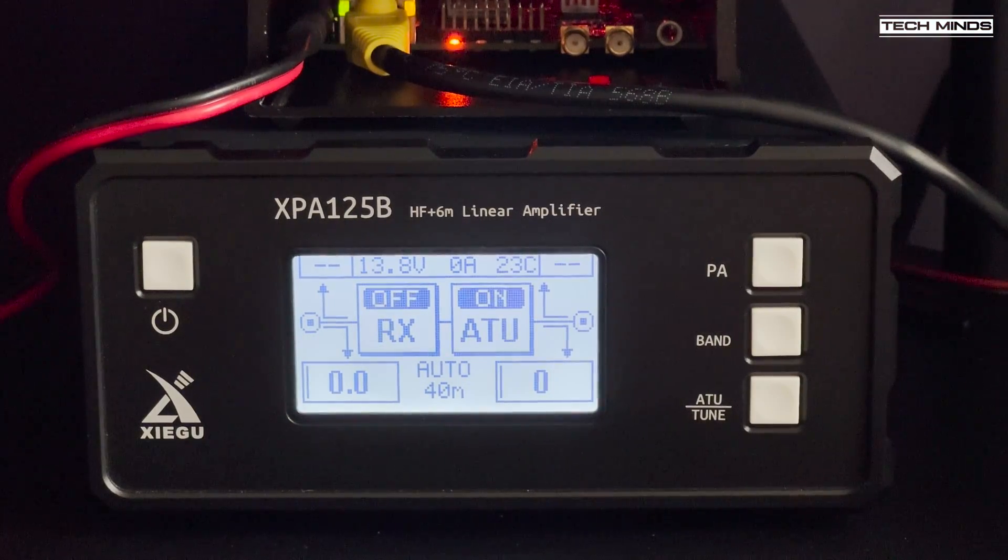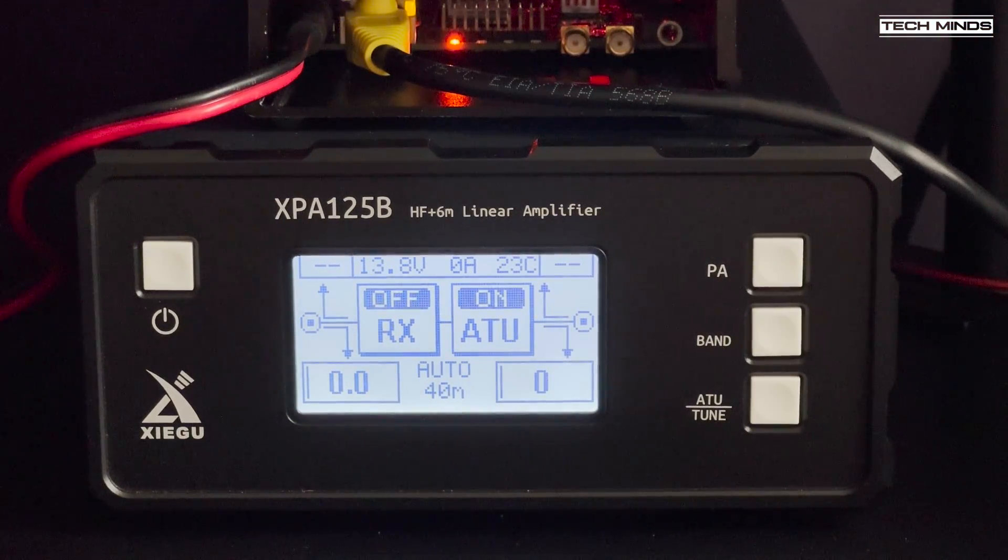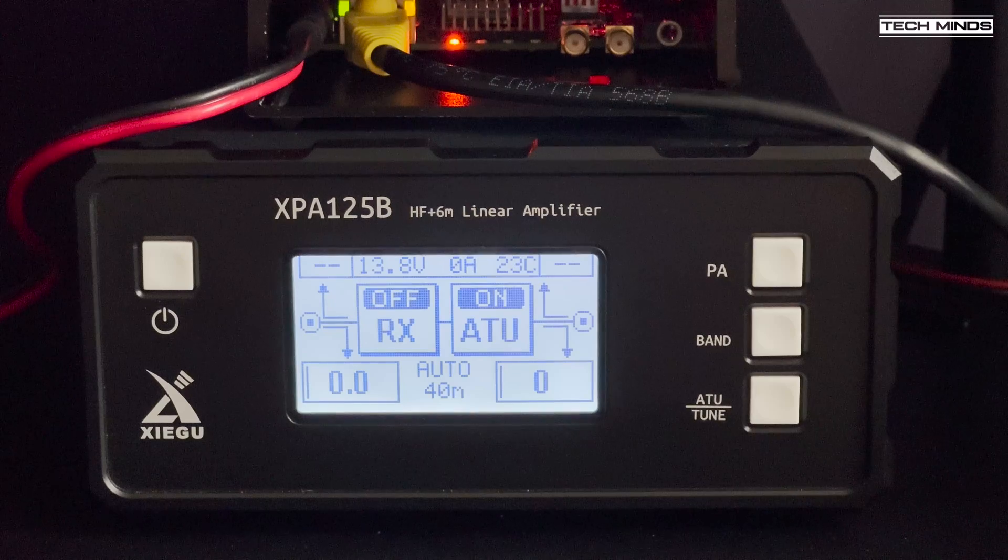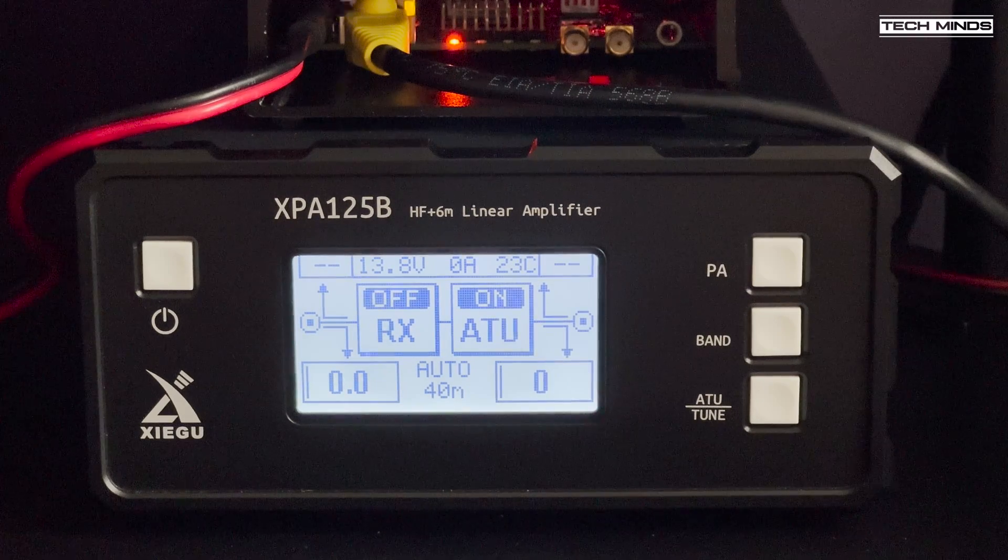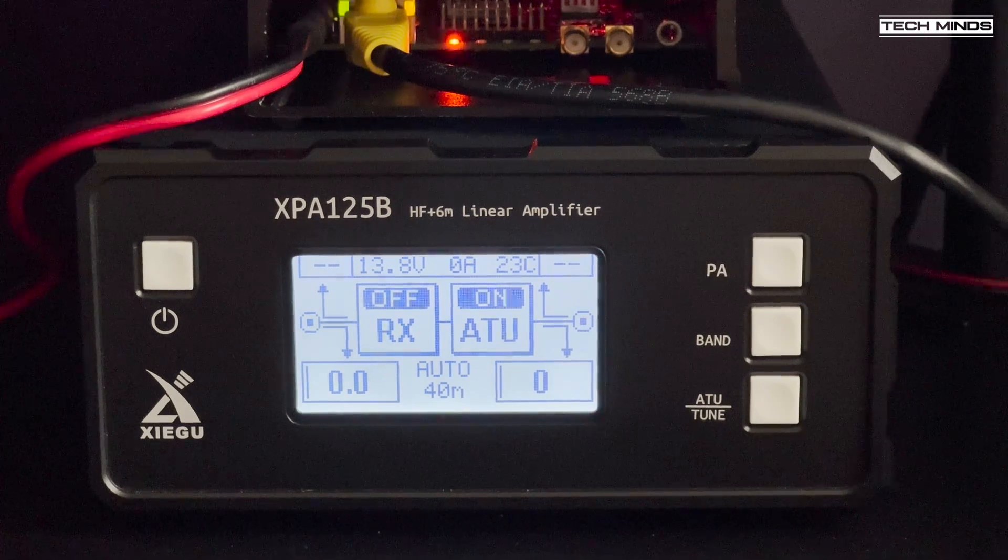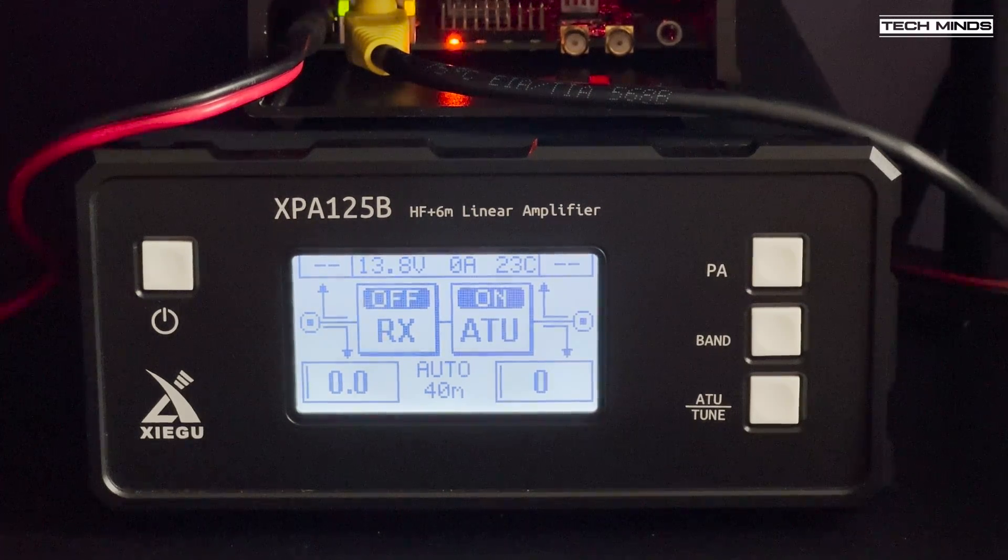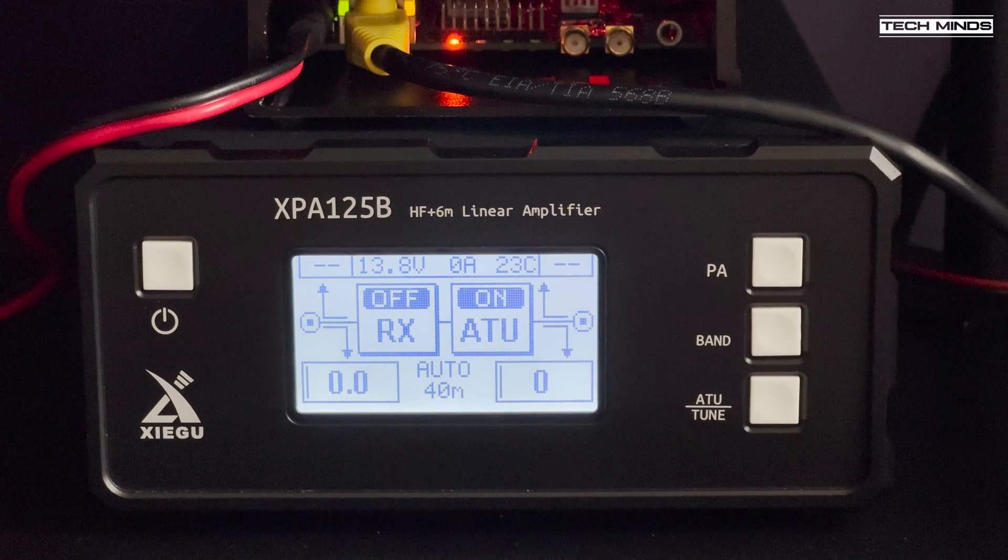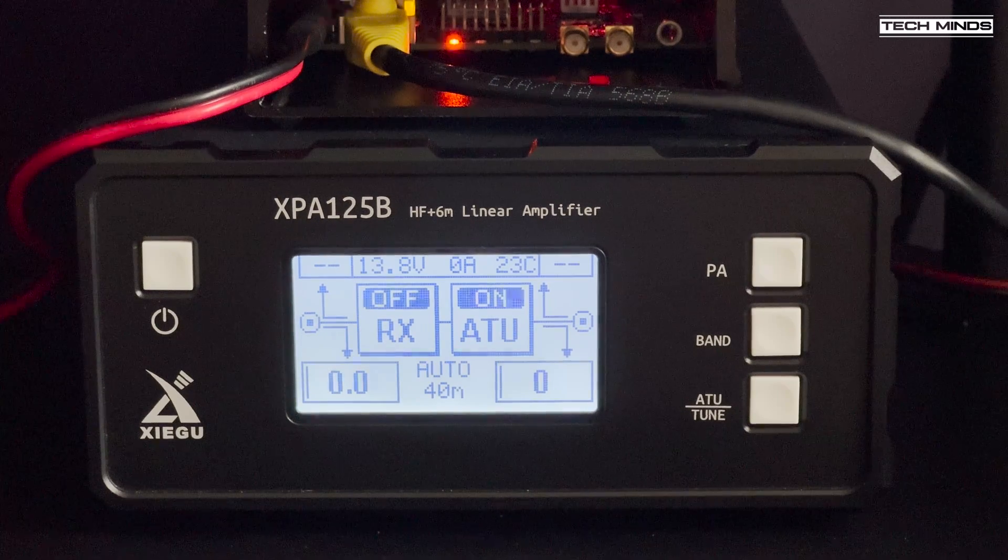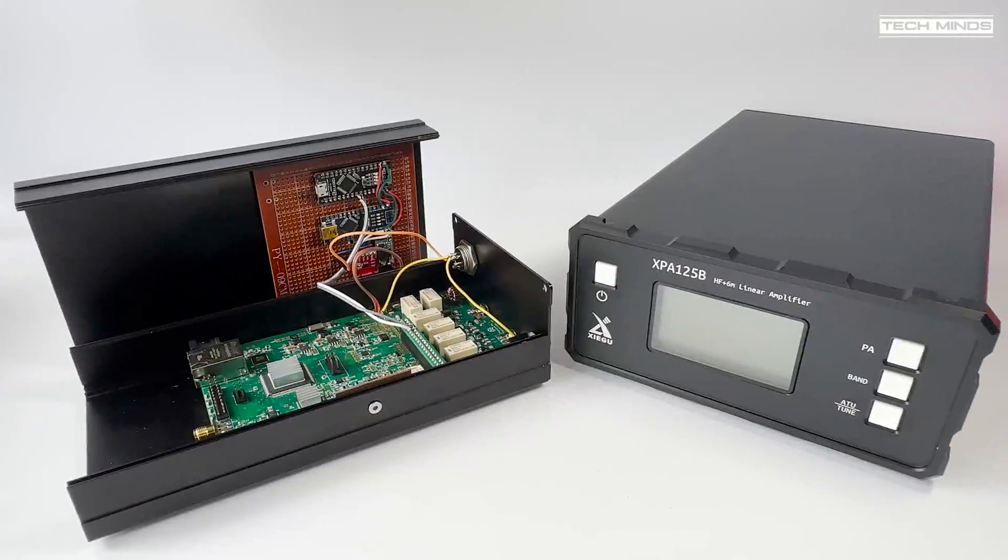Hi and welcome back to another TechMinds video. If you're a long time watcher of my videos, then you'll know that I love the Hermes Light 2 HF SDR transceiver, but one thing that it lacks is output power.